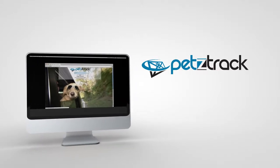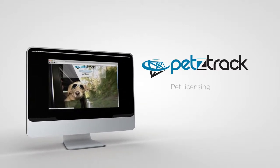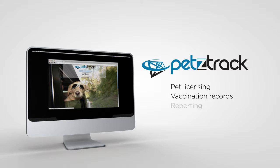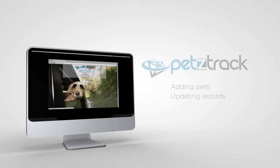Welcome to Petstrack, a comprehensive solution for pet licensing, vaccination records, and reporting. We'll take you step-by-step through our easy-to-use software so you can begin adding pets, updating records, and staying on top of your pet community's health and well-being.